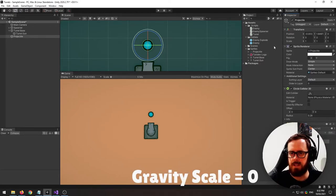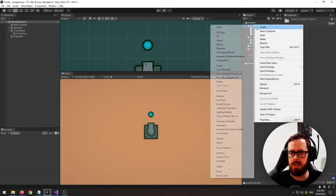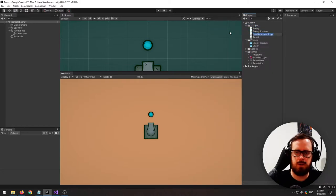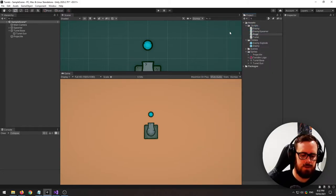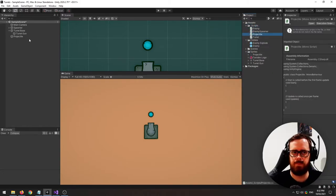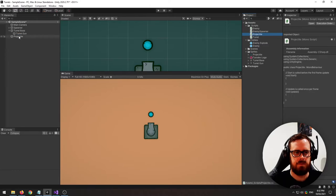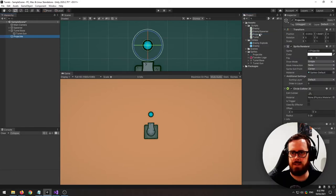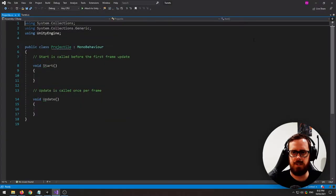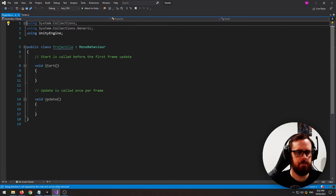And then let's write a C-sharp script. Call this projectile. I'll attach it and open up the projectile script.